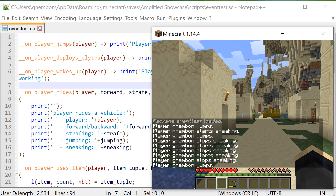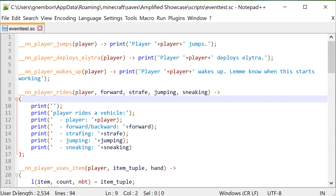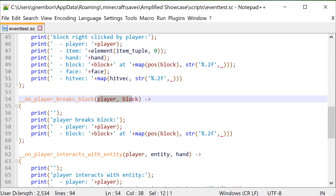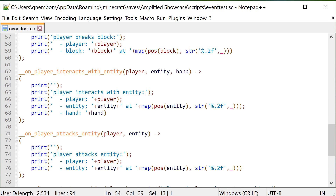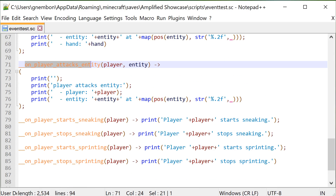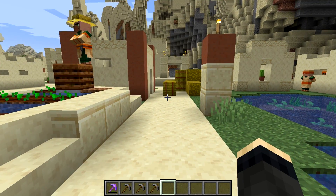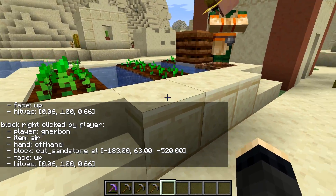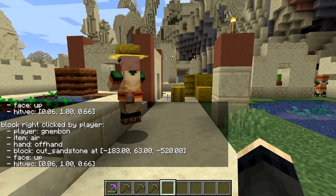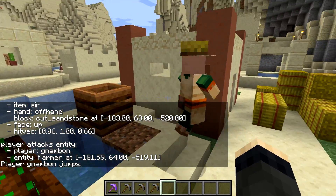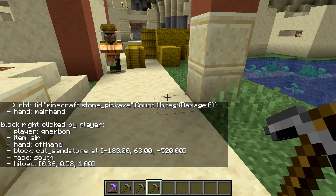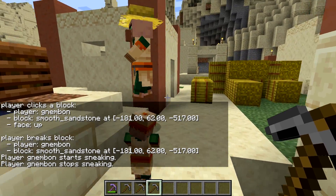There is a bunch of events that we can capture. To handle a specific event we just need to define a function with the right arguments, and if its name corresponds to any of these events it will be automatically hooked up to specific actions in the game. As we can see in-game, when we move our character we get tons of information about what's happening around the player — every time the player uses an item, interacts with a block, jumps, crouches, attacks an entity, etc. So we don't need to actively search for those.